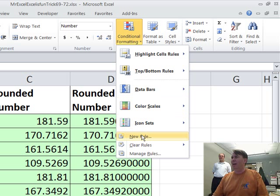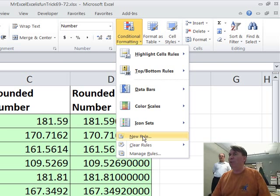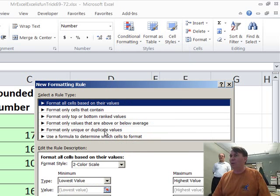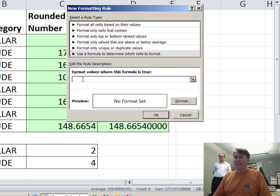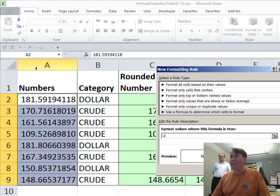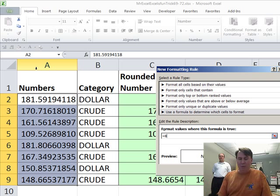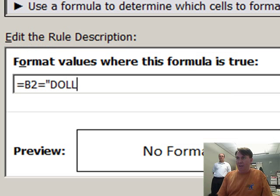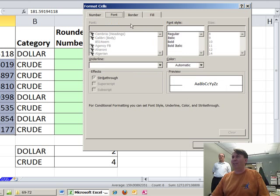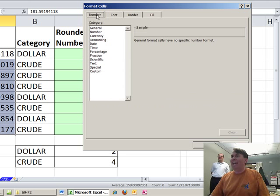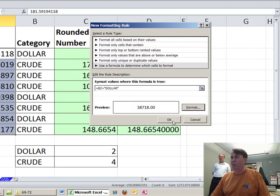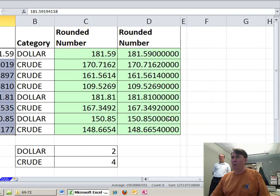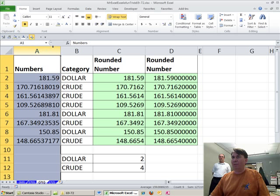I'm going to go to Home, Conditional Formatting, New Rule, use a formula to decide which cells to format and the formula is going to be equal. So I'm sitting right now in A2. So I want to look one cell to the right of me, equal, B2, equal to, in quotes, dollar. If that's true, when I click the format, check this out, they added a number formatting. So number formatting, I'm going to show two decimals for that particular rule. Click OK and then I'm going to take this whole column and kick it up to four decimals.